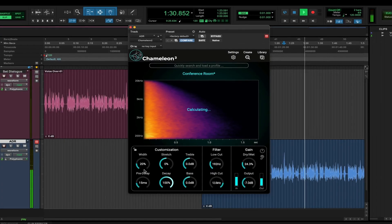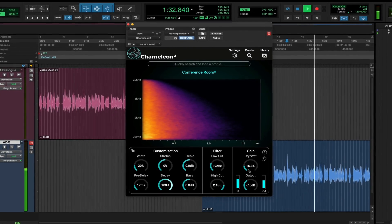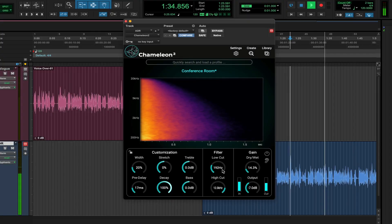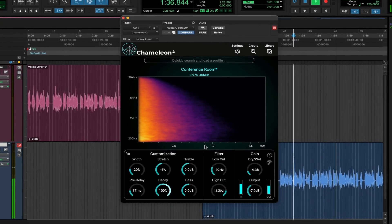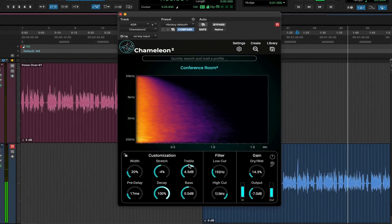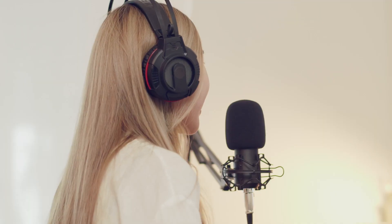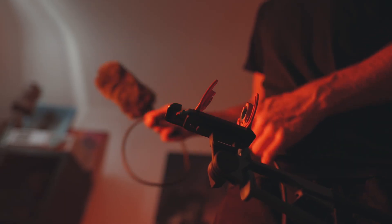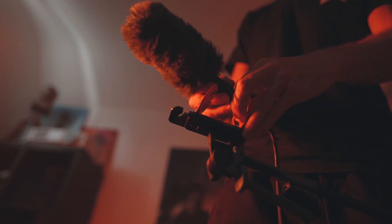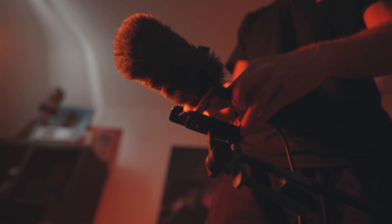If you need to customize the results, there's a full set of controls to help you craft the perfect space. ADR and Foley matching? Chameleon ensures that your audio sits perfectly within any filmed environment.